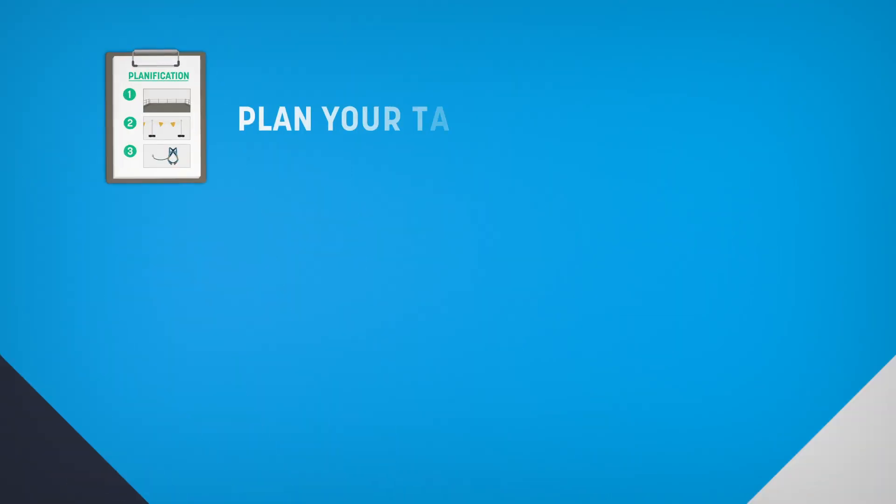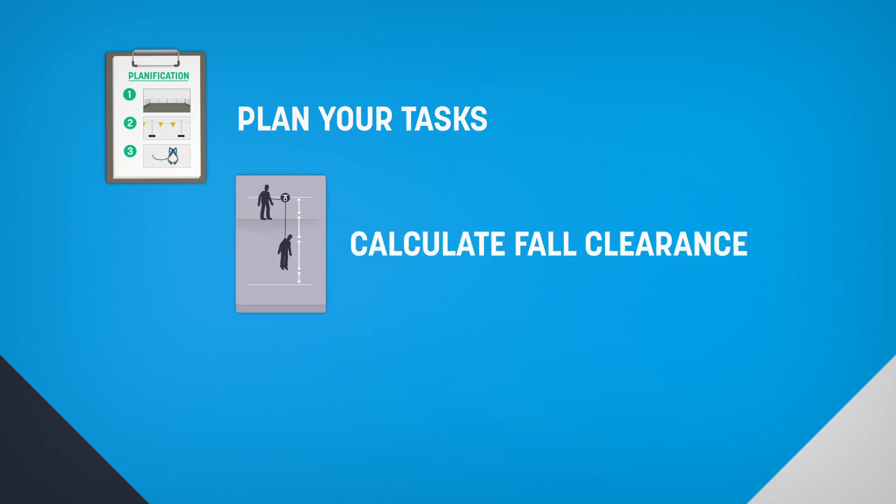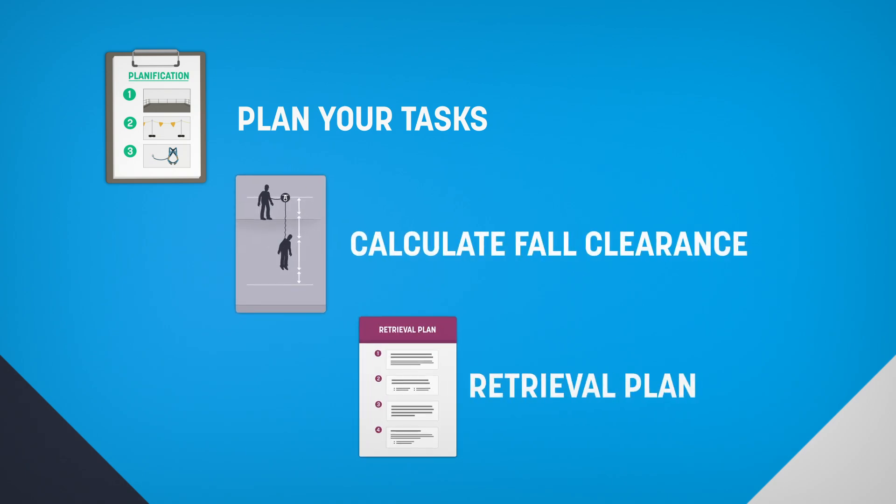Always plan your tasks when working at height. Calculate the necessary fall clearance and have a retrieval plan in case of a fall.